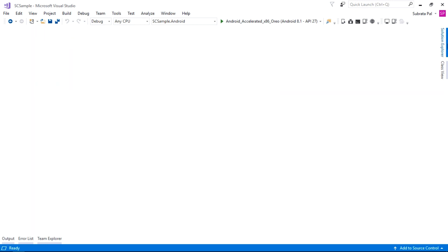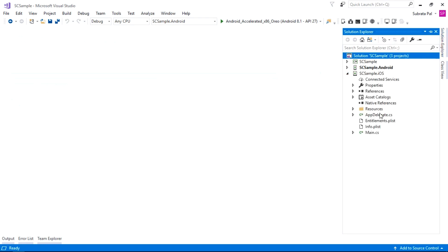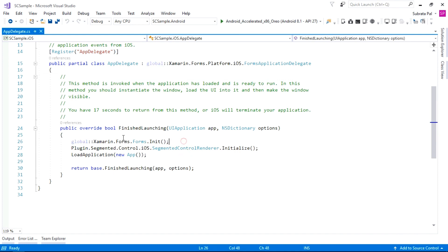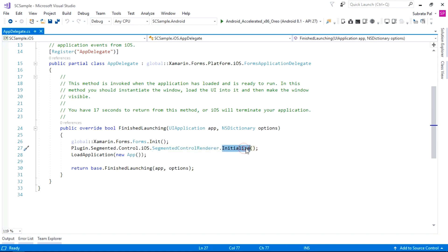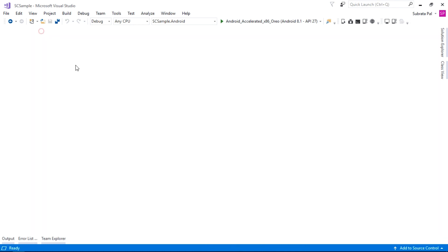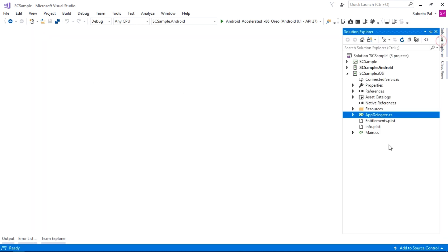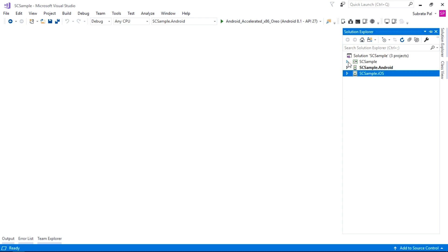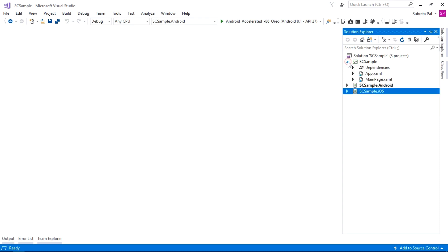Go to the iOS project and inside it go to the AppDelegate class. After initializing the Xamarin.Forms package, initialize the segmented control renderer by calling SegmentedControlRenderer.Initialize(). We only need to initialize this inside our iOS project — we do not need to initialize it inside the Android project.